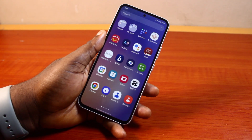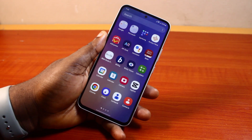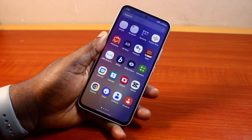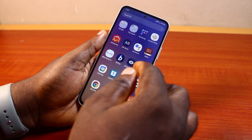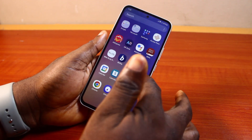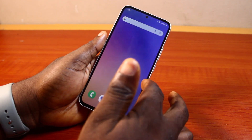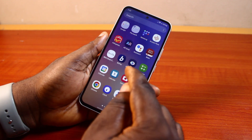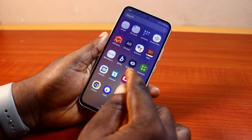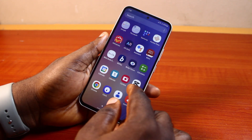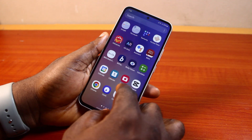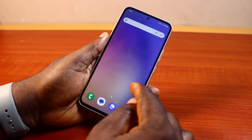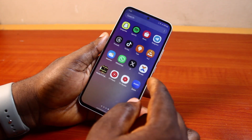Welcome to this Samsung tutorial. Here I will detail how to fix apps installed not showing on the home screen in Samsung. If you install any application on your Samsung phone, whether from the Google Play Store or Samsung Store, and then discover that the application does not show up on the Samsung home screen or the hub screens, then this video is going to show you how to fix this.